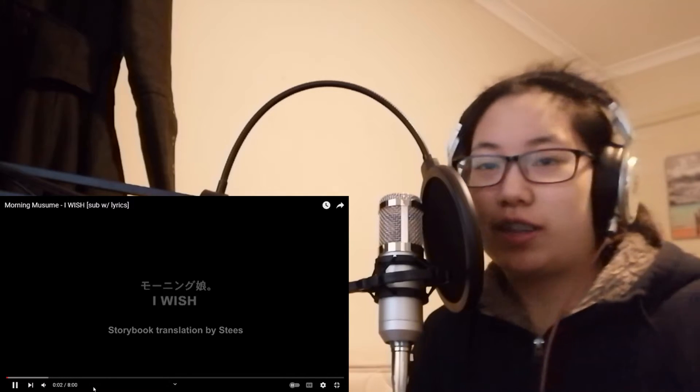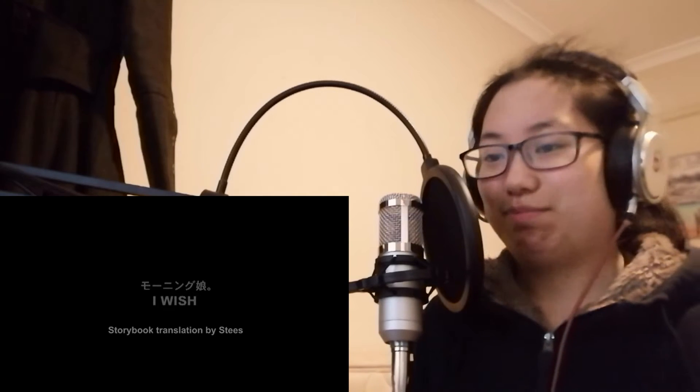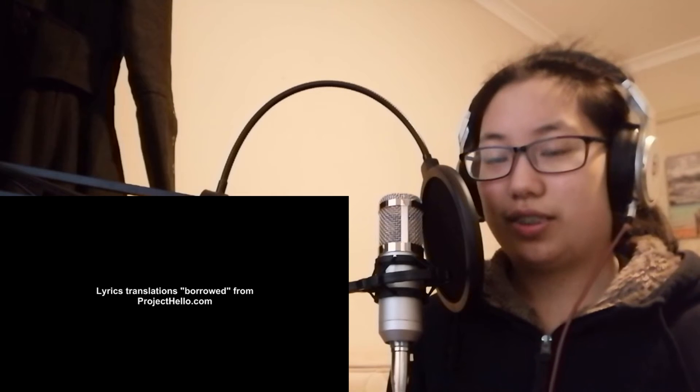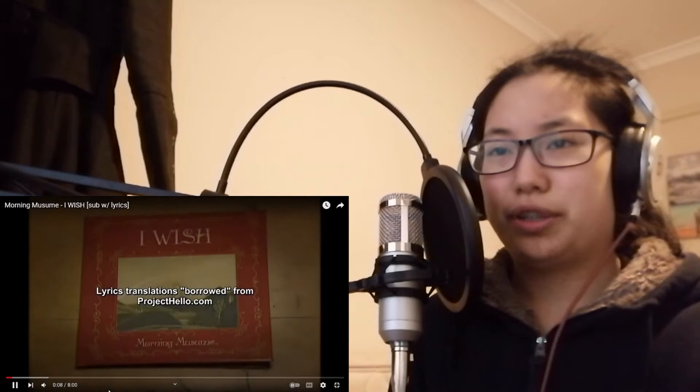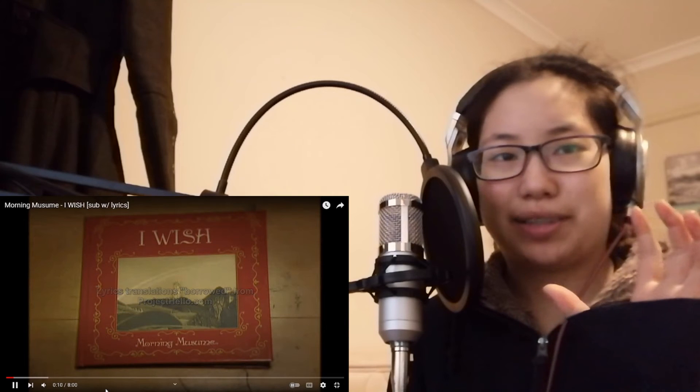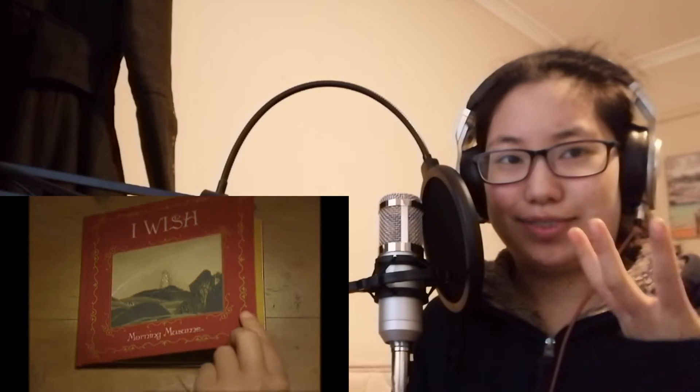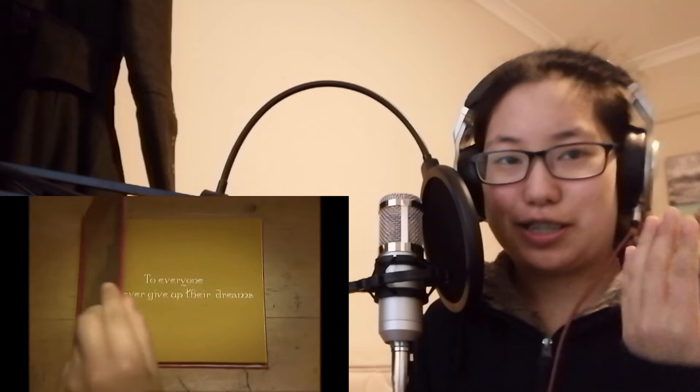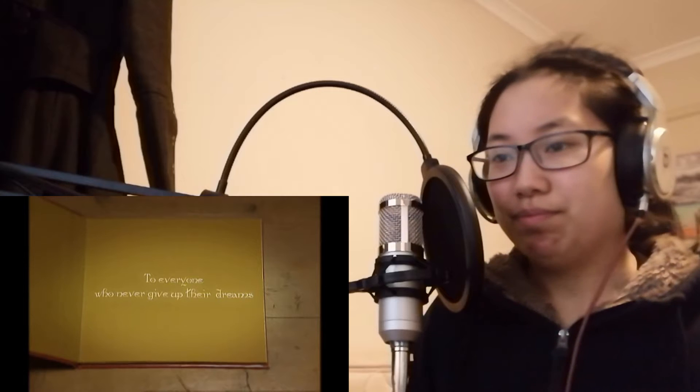So it's called I Wish. So the morning museum, I'm for sure that's meant to be their group name.